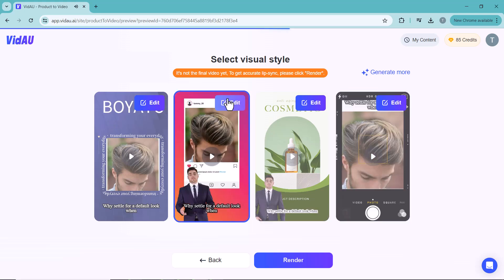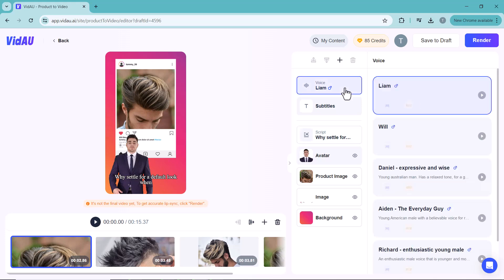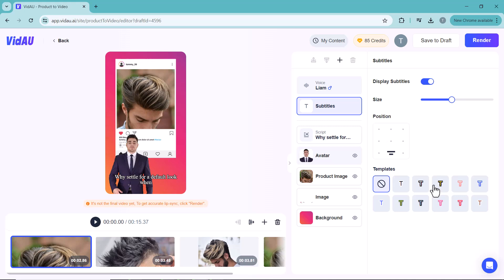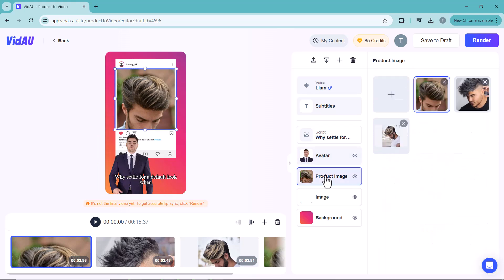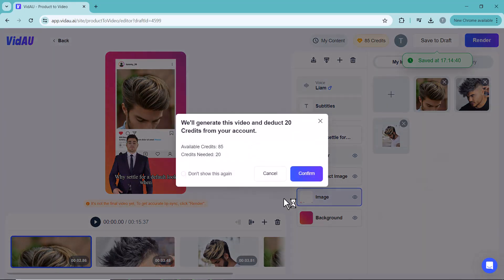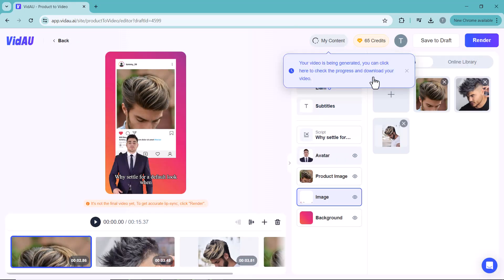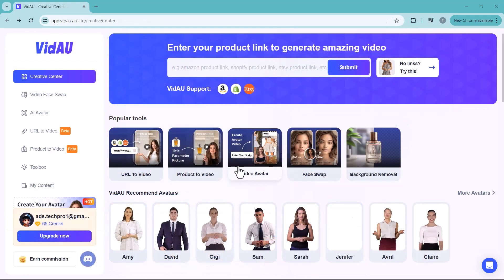You can edit any video by clicking the edit icon — change the voice, subtitle styles, script, avatar, product image, and background. Then click the render icon and confirm. Your video will be created and ready to download, perfect for brand promotion.